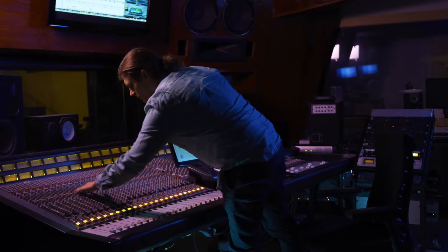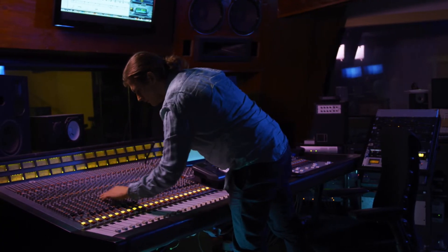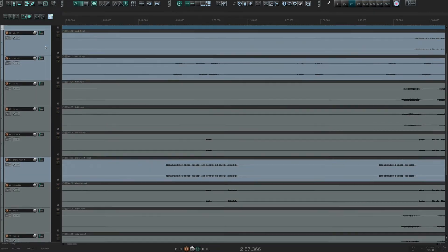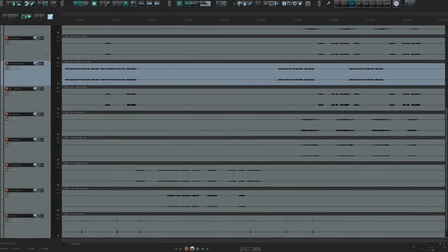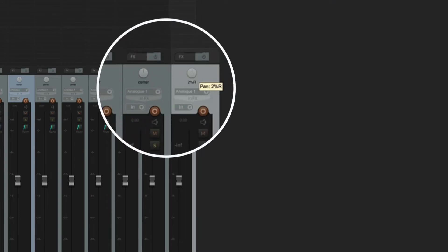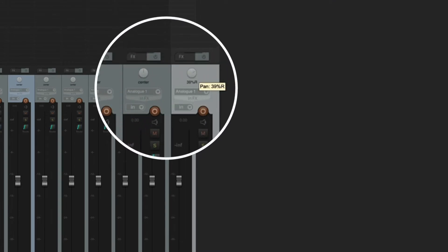Let's talk about music production for a minute. If you're a mixing engineer and your client sends you all the files, you might have some drum tracks or electric guitars delivered as a stereo file. Splitting those up into two separate mono files will give you more options as far as panning, mixing, etc. So let's go over how to achieve this.